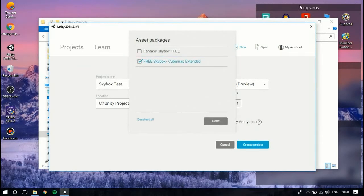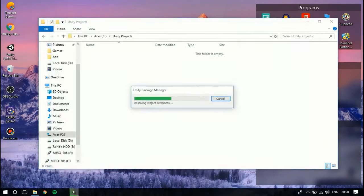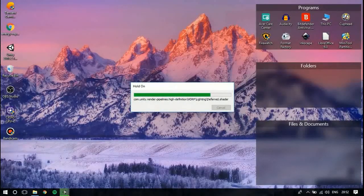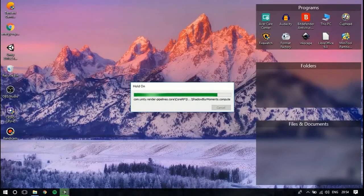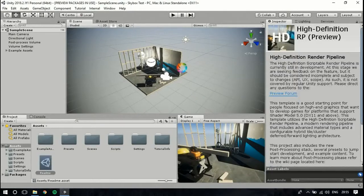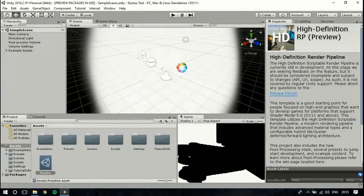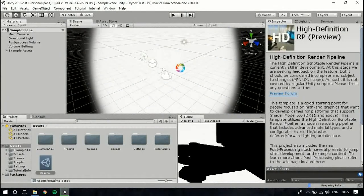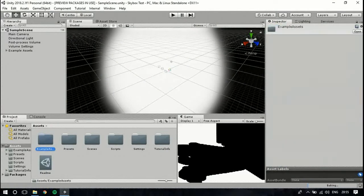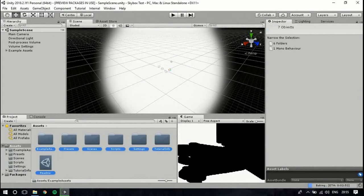Instead of adding assets manually, we'll be downloading directly from the Asset Store — just wait for it to load up. After it's loaded, we can see the High Definition Render Pipeline is being used. Since we don't need all of the default content, we'll be deleting all of them to start with a clean project.